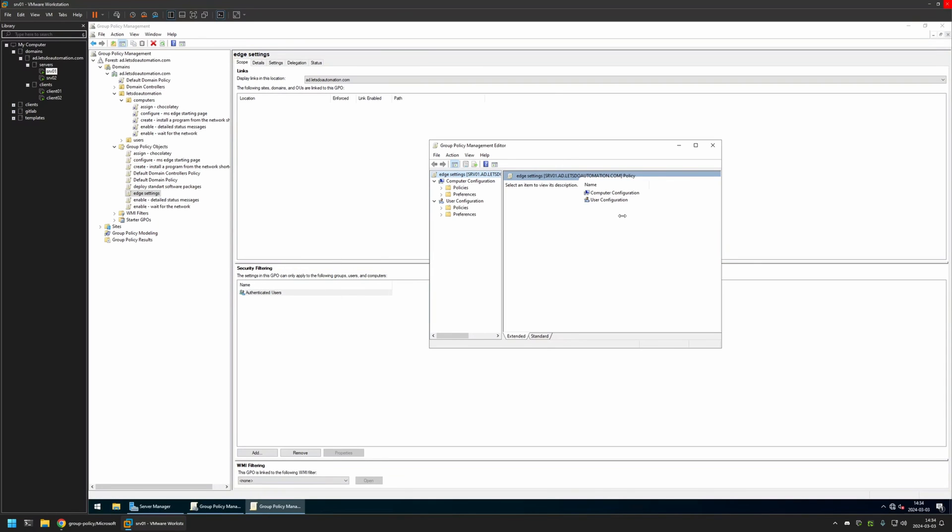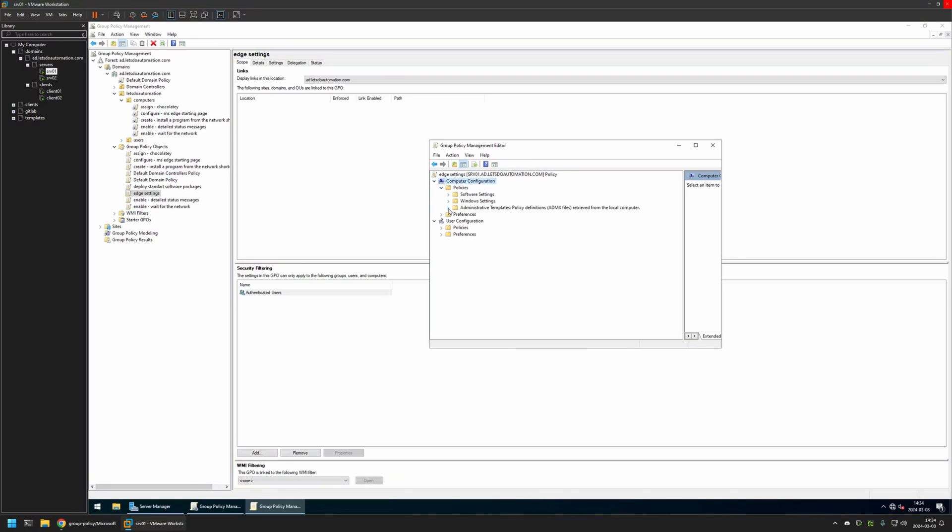Because I will be creating this policy for my computer, I will go to Computer Configuration, Policies, Administrative Templates, and I will click on Microsoft Edge.